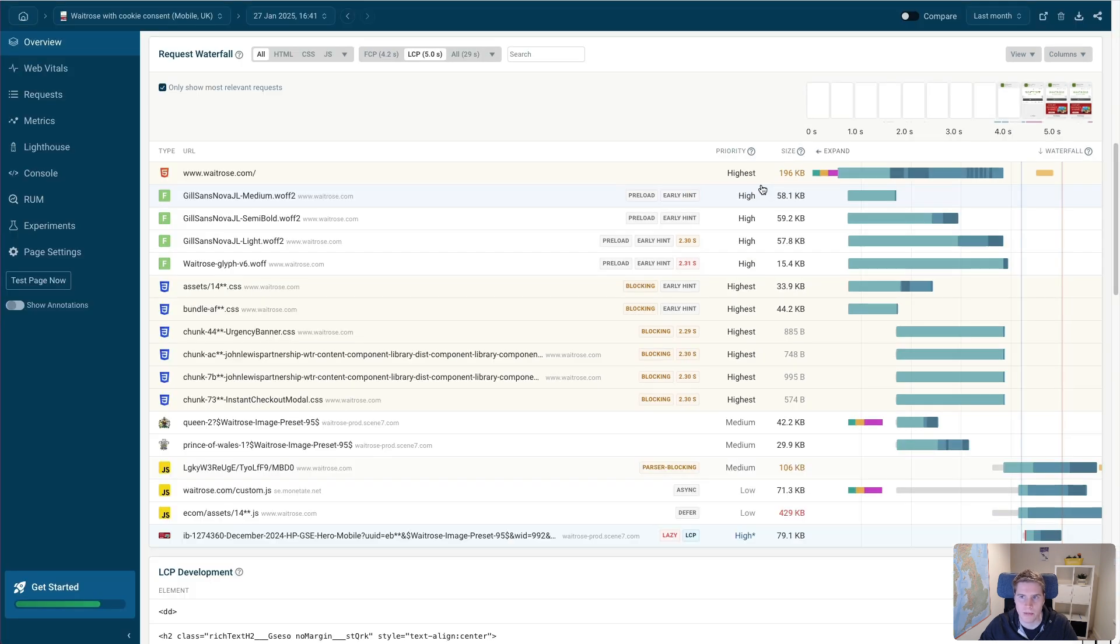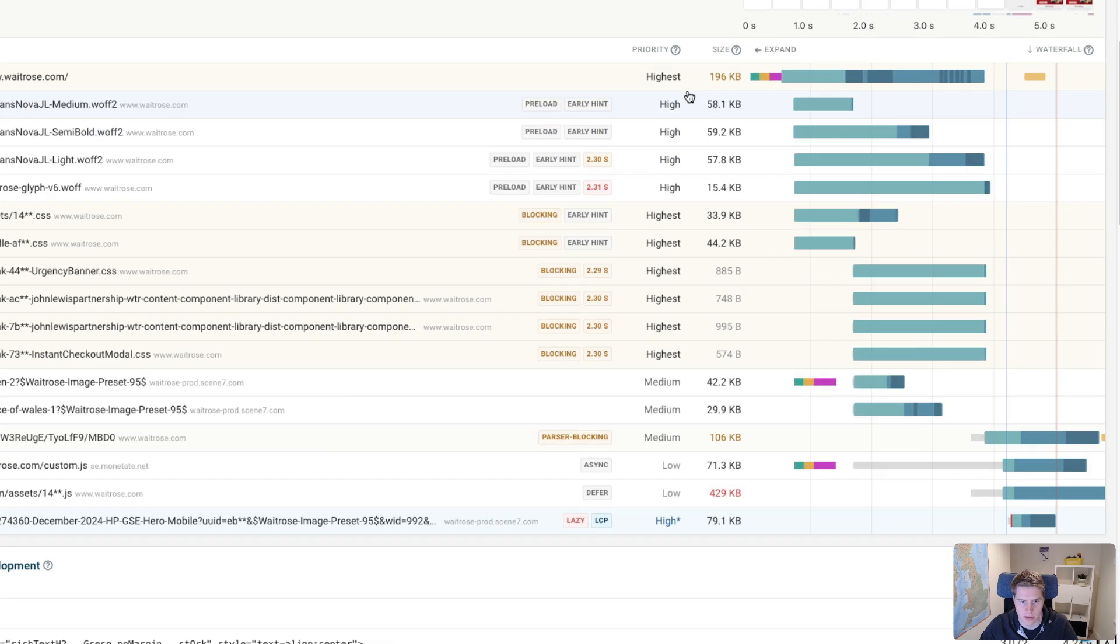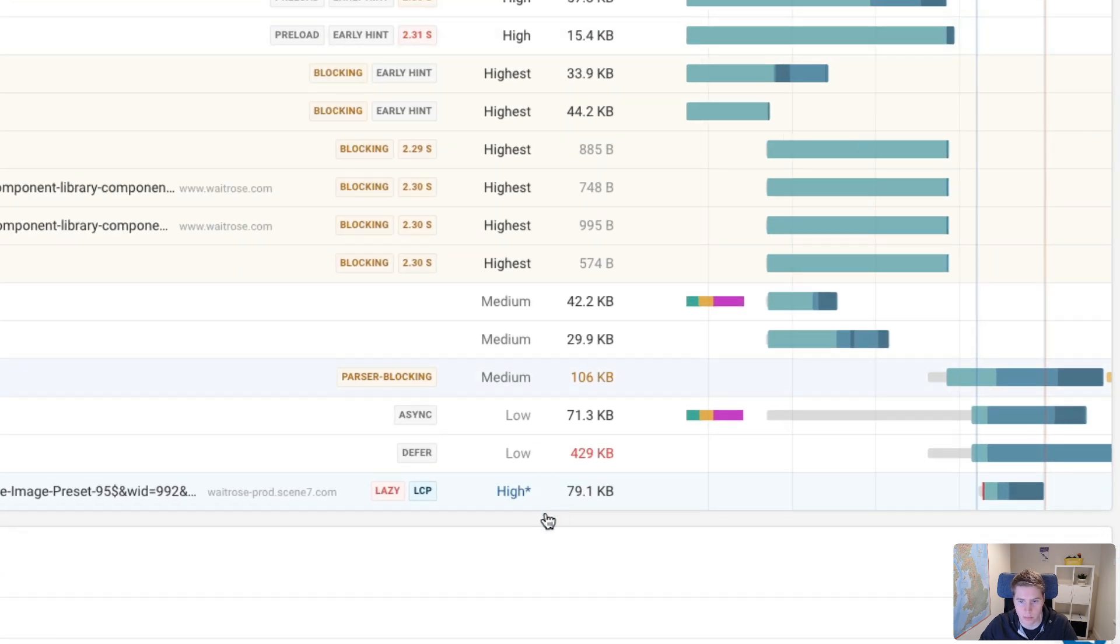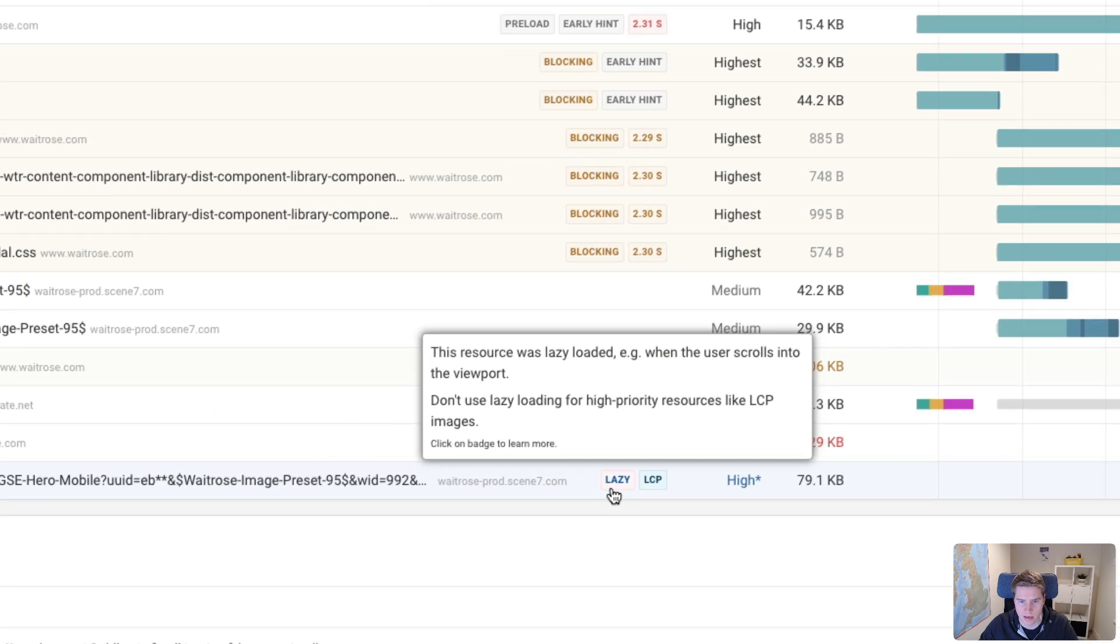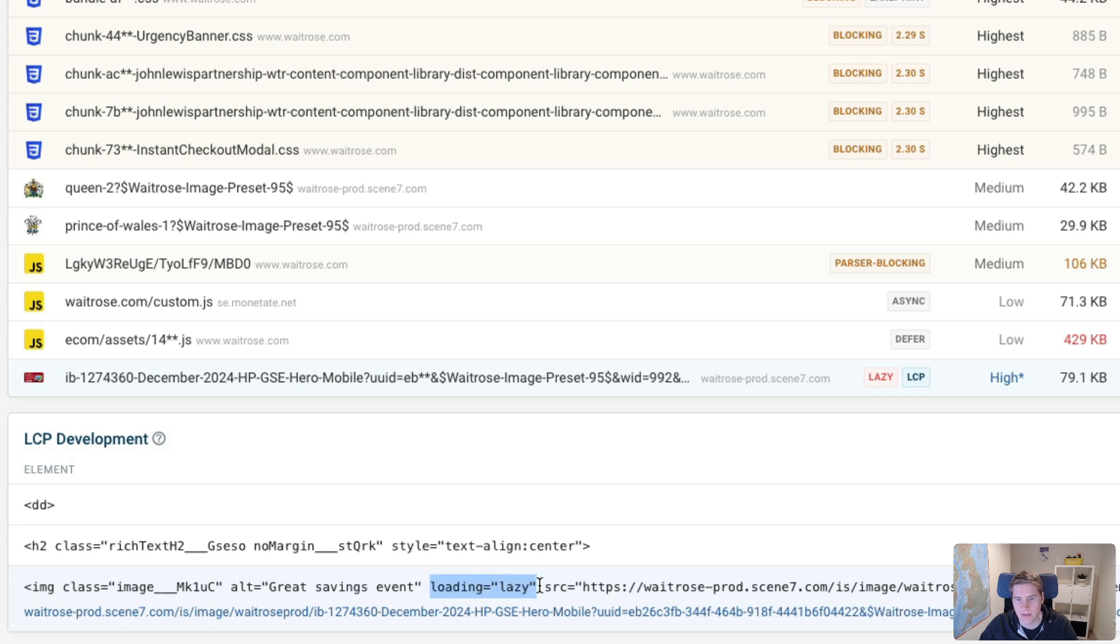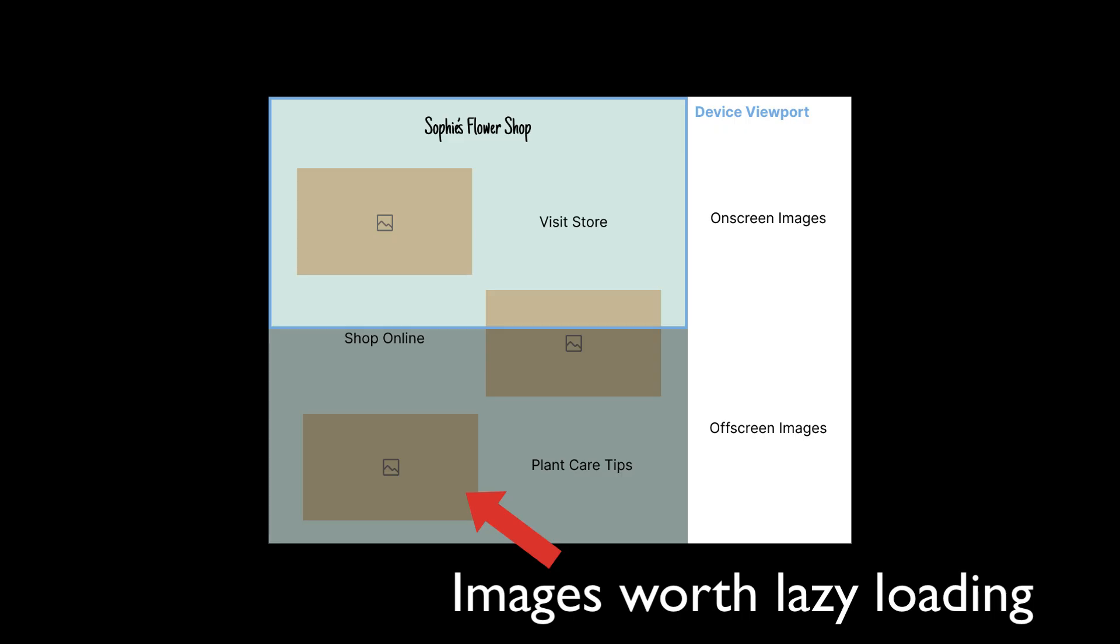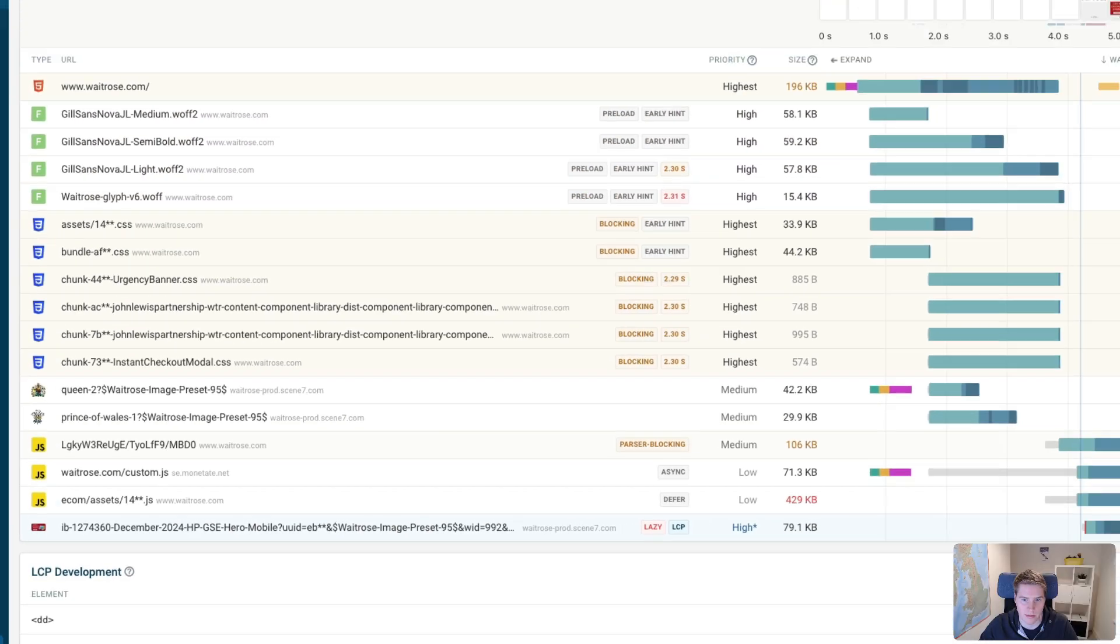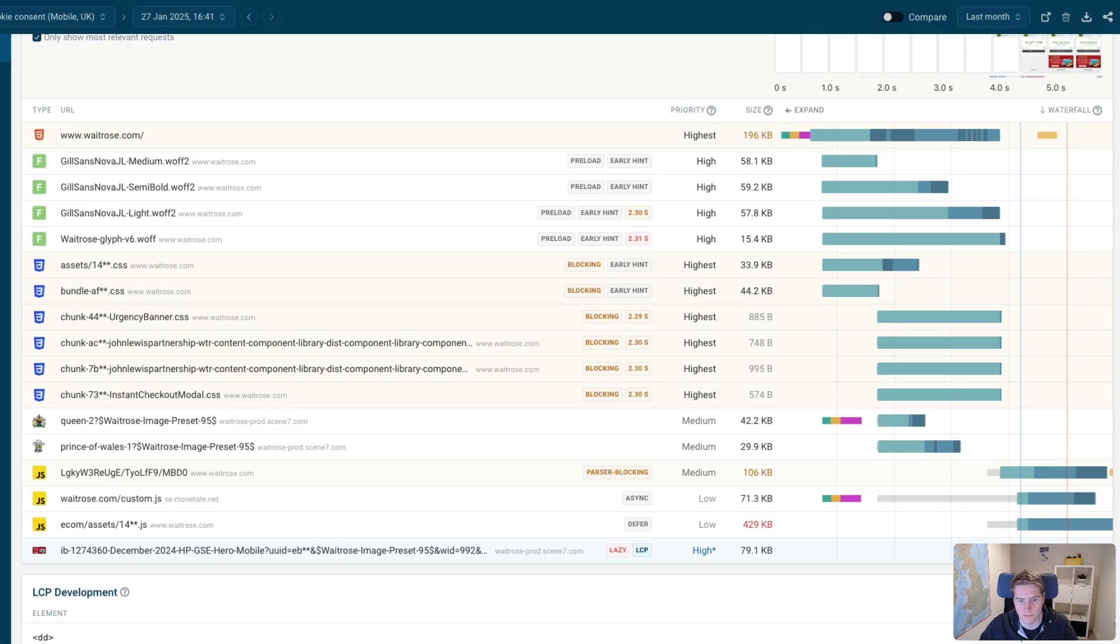Finally, one big factor impacting the LCP score here is the way the LCP image is loaded. And you can see we have this lazy loading badge. And if I scroll down a bit, I can see the HTML has this loading equals lazy attribute. And that basically tells the browser that this image should only be loaded once the browser knows that it's actually in the viewport. Because a lot of time the browser is going to load a lot of images that are further down the page, and it's going to compete for bandwidth with more important resources. And you don't want that. So that's why you lazy load your images.